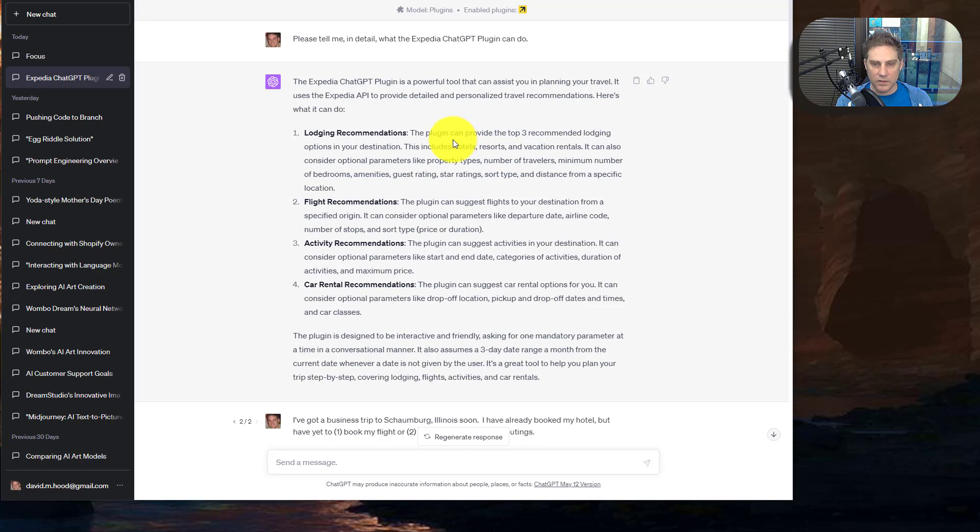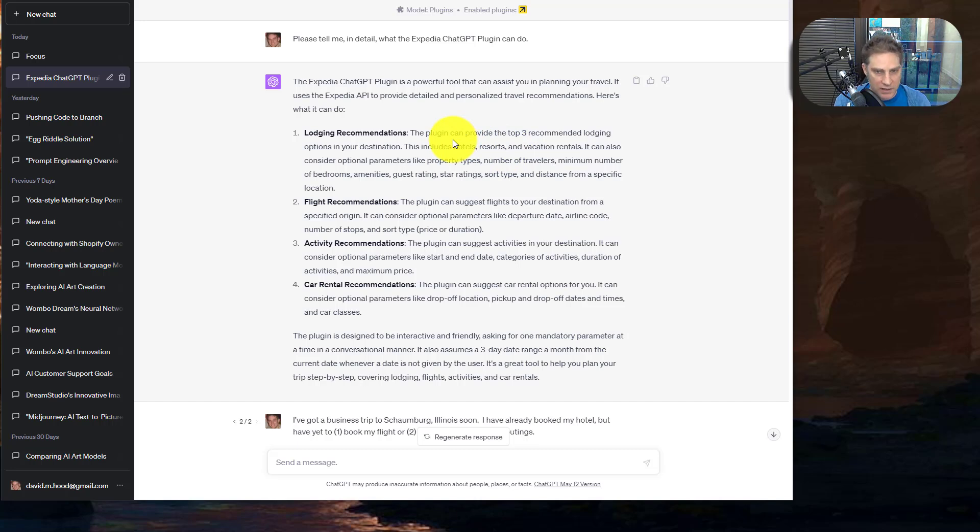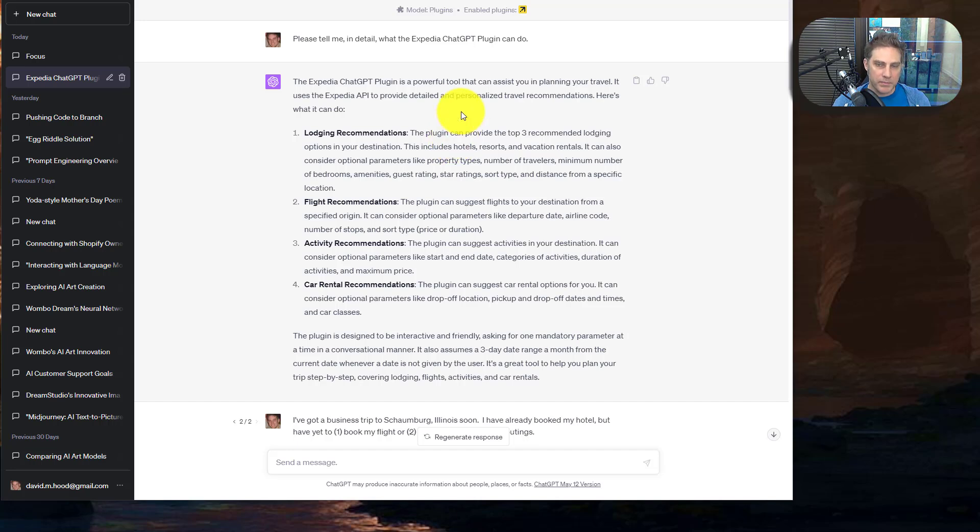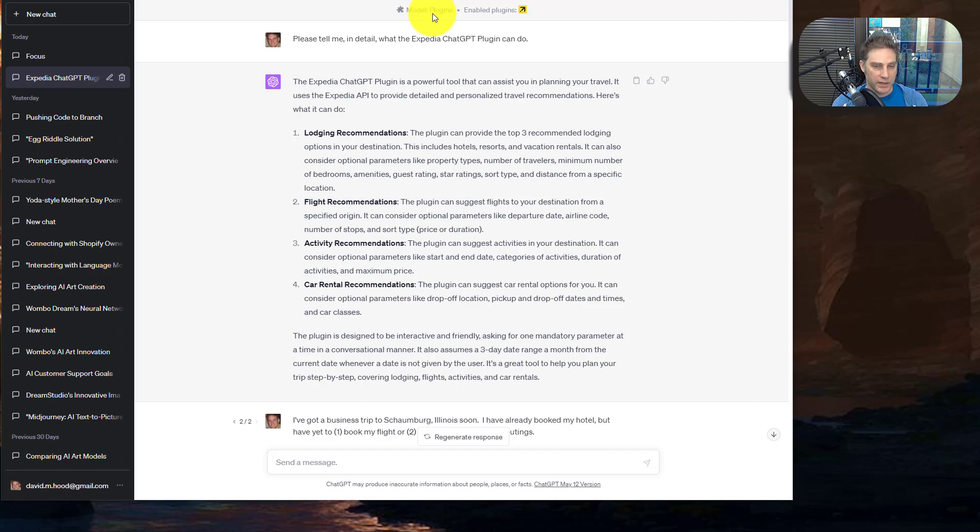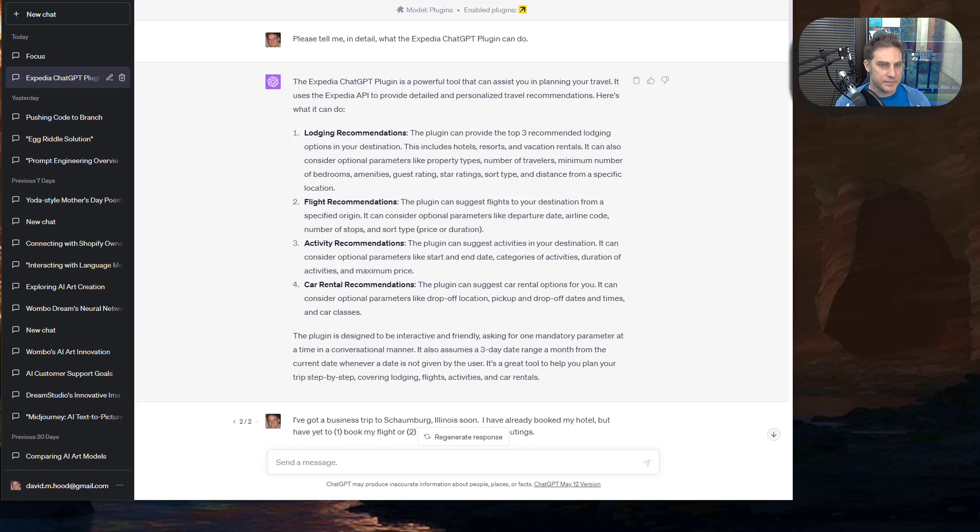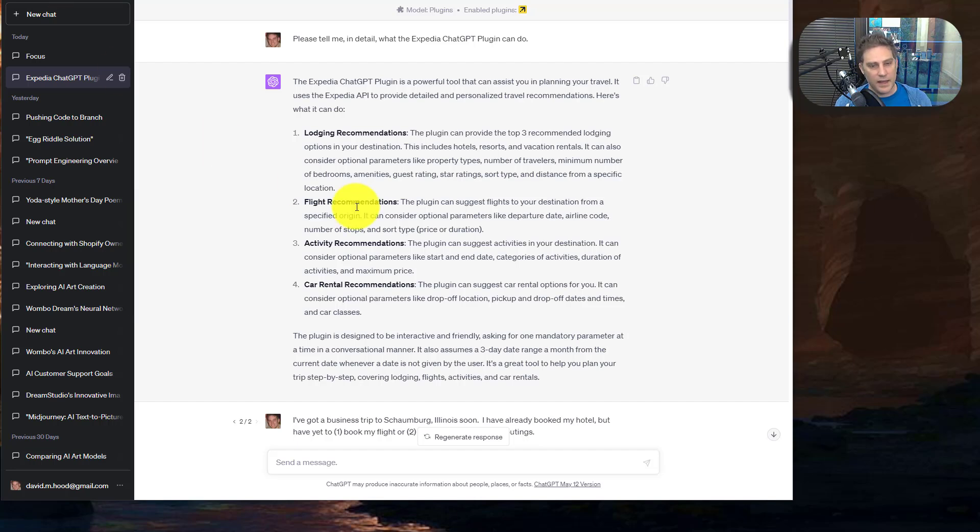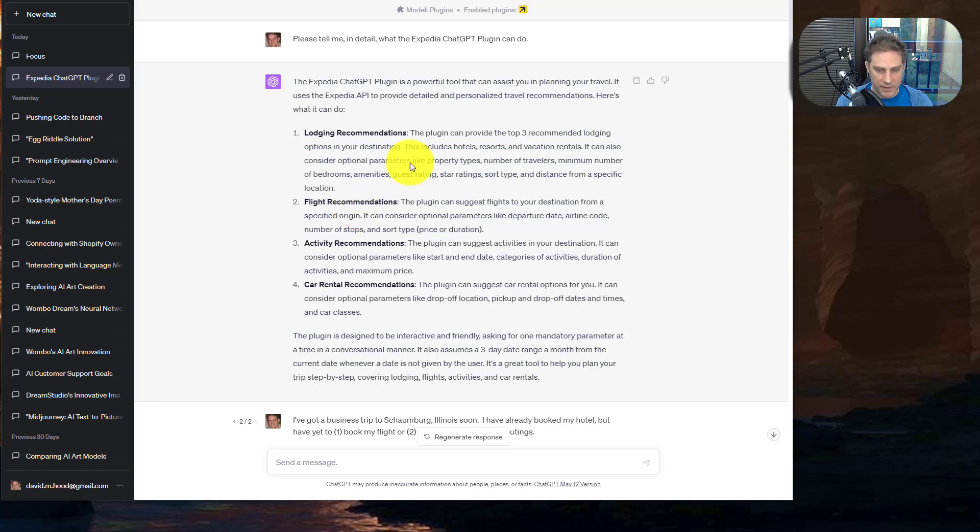So first I started by asking it what it could do, and I went ahead and did all the questioning before I shot the video so that we can go through it quicker, because we can use GPT-4 now with the plugins which is great. It gives better responses but it makes it a little bit slower. So what can it do? Basically lodging, flight, activity, and car rental. We're going to judge all four of these and see how good of a job it's doing.